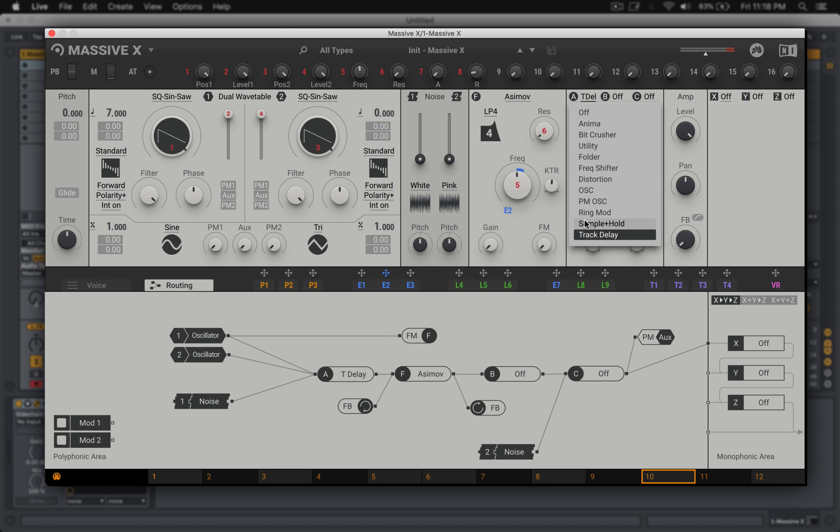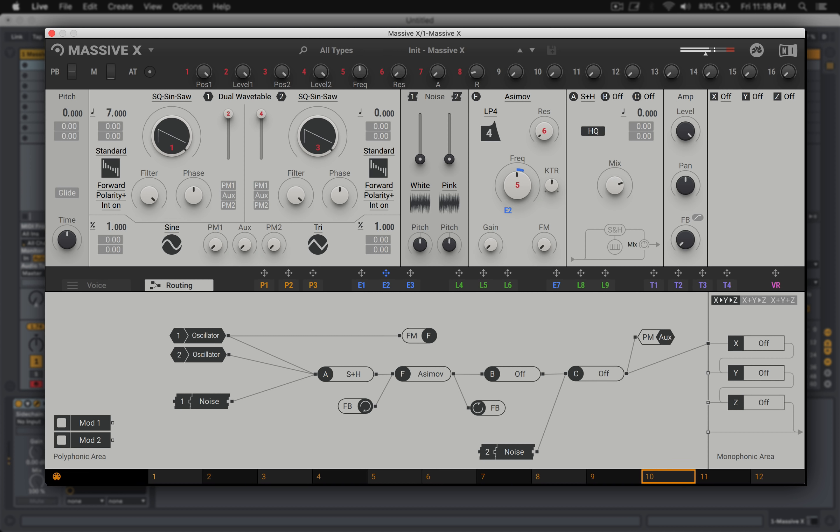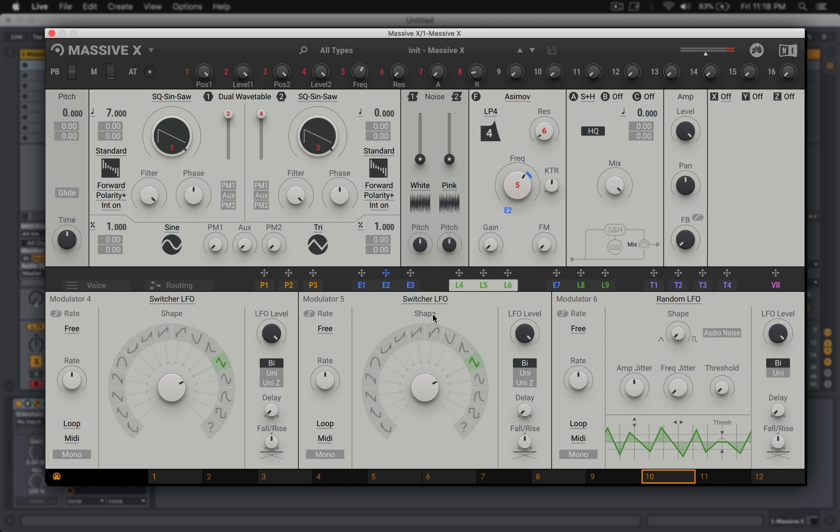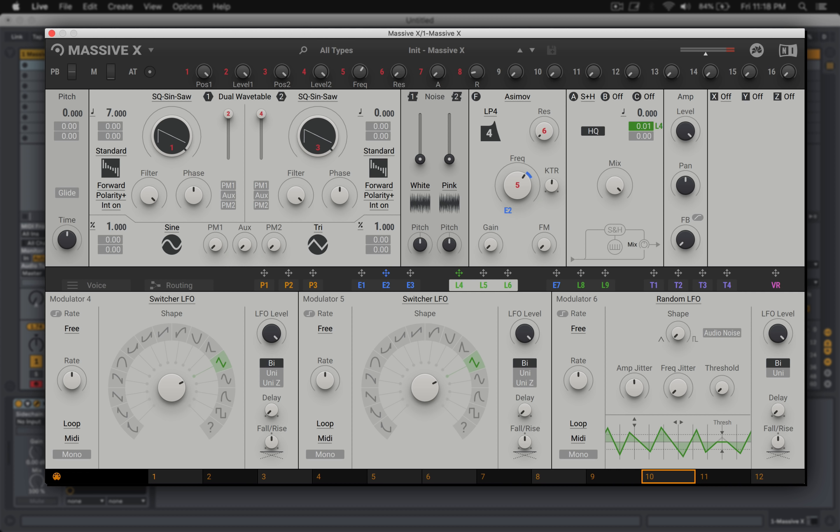Then I stumbled across the S and H module. Immediately thought, gotta modulate that. And then the fact that you can mix it in.